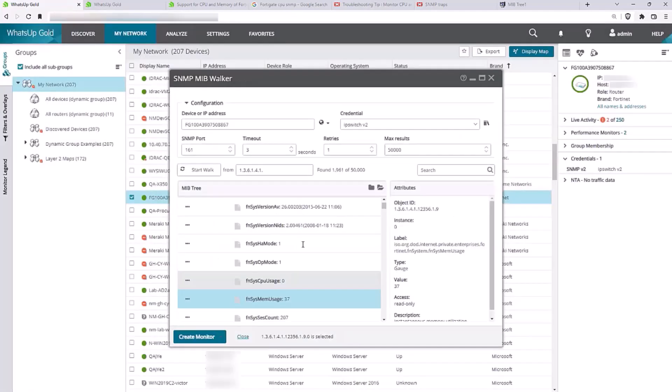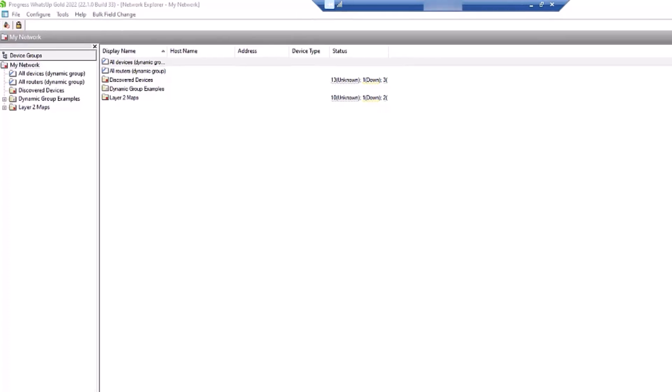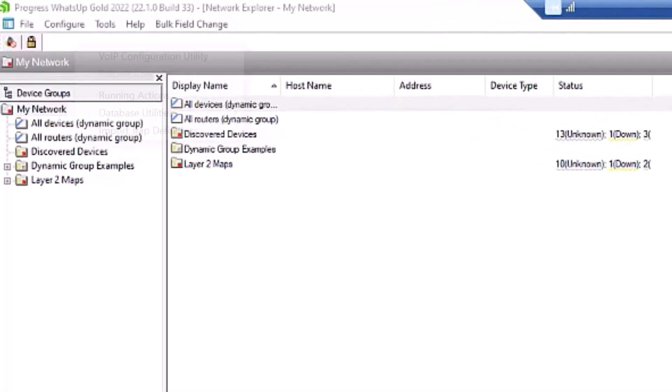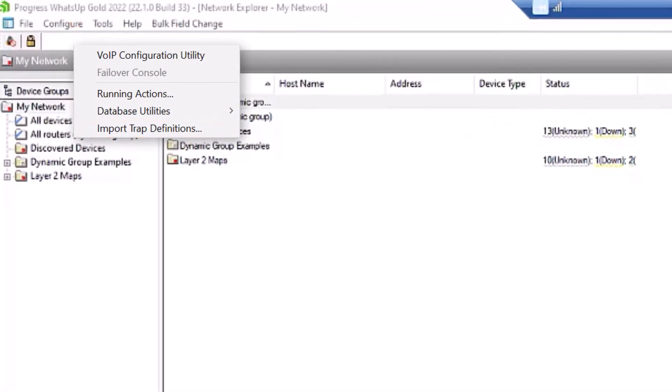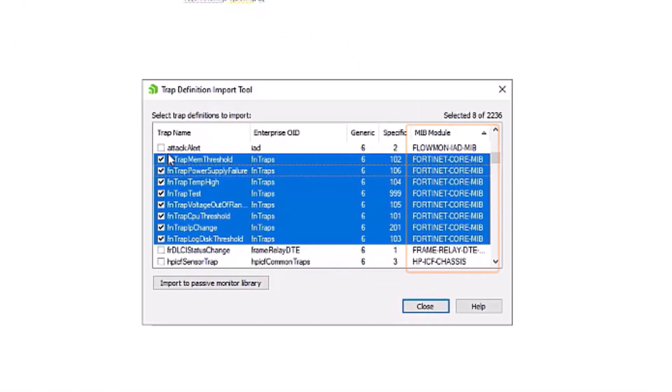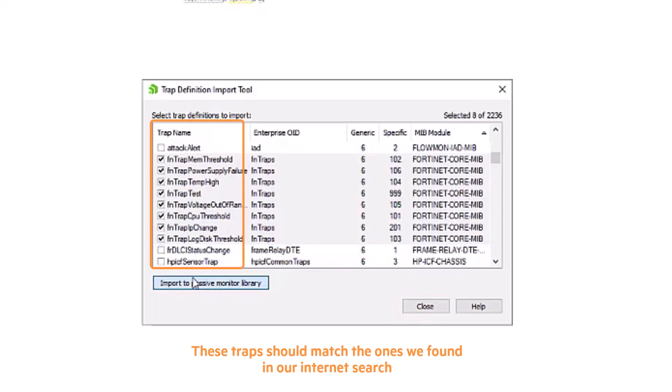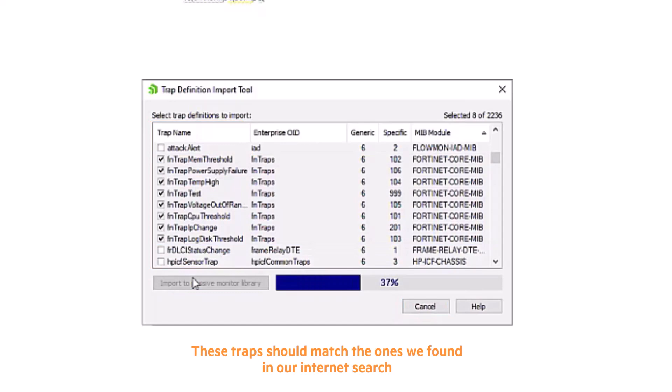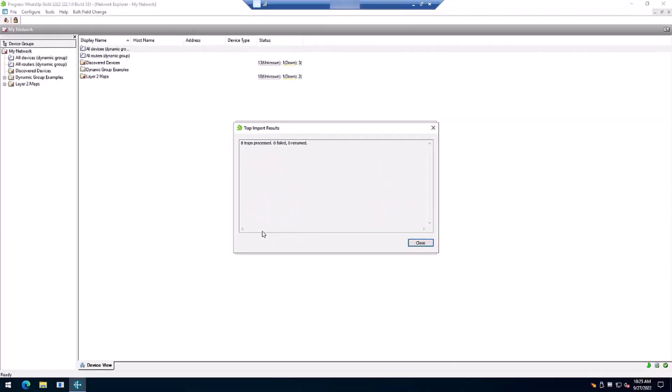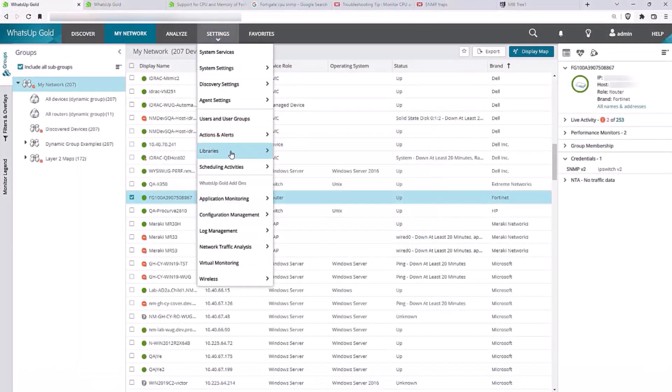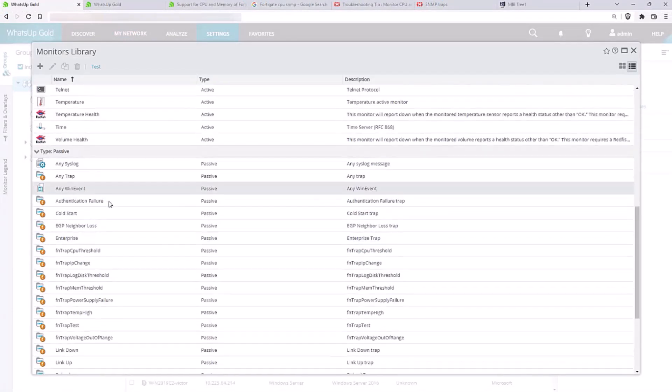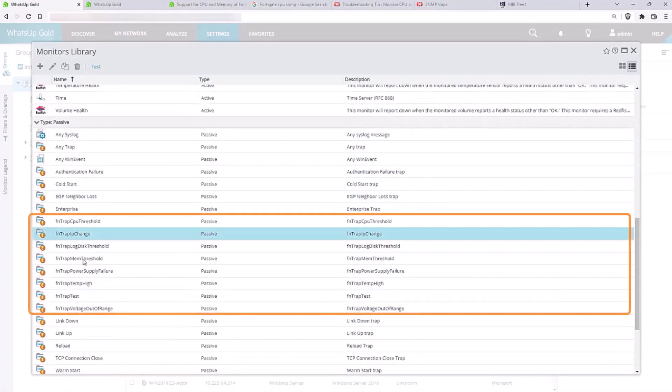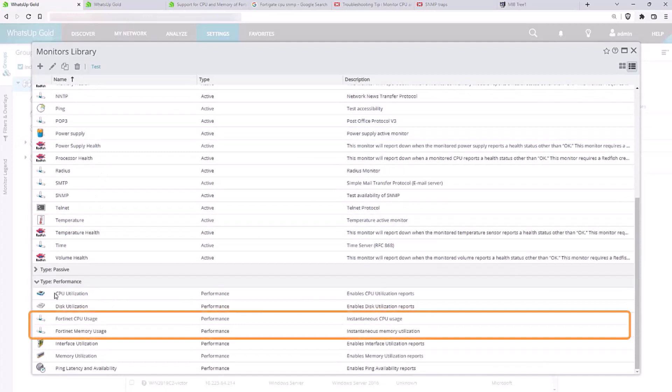Now we are ready to add passive monitors for the SNMP traps. To do this, we'll need to use the WhatsUp Gold admin console and open the Import Trap Definitions tool. In the dialog box, we'll sort by MIB module to locate the MIB for our device. Then we'll select the traps and click Import. When the process is complete, we can open the monitors library and confirm that the monitors have been added. Here are our new passive monitors and the new performance monitors.